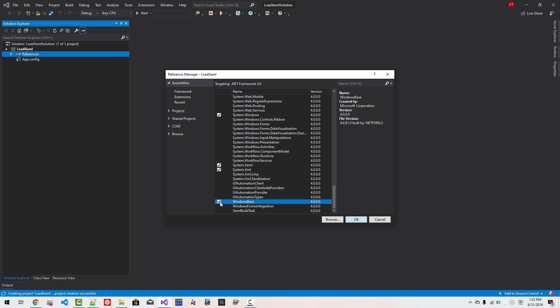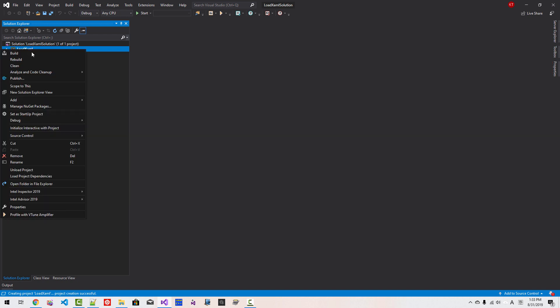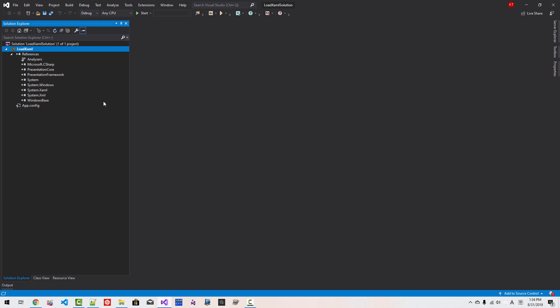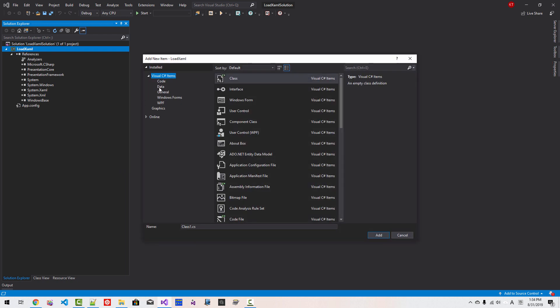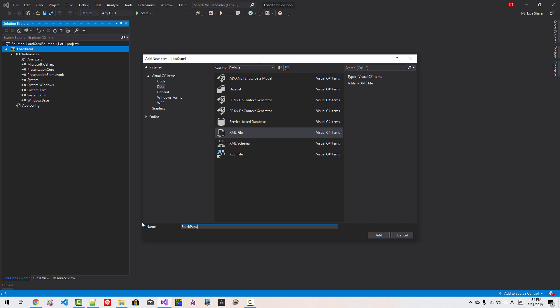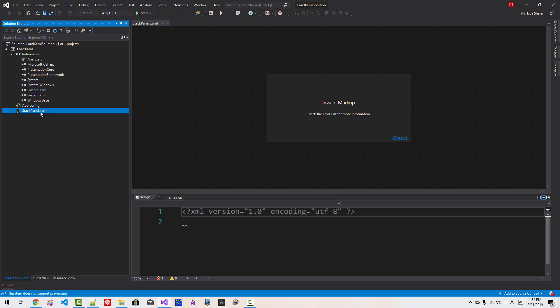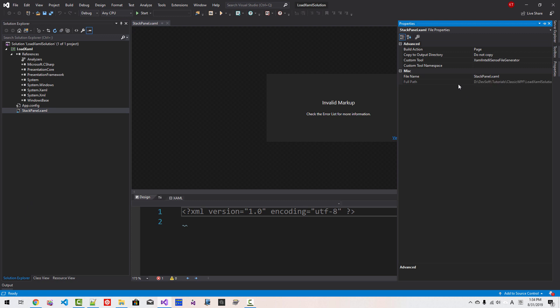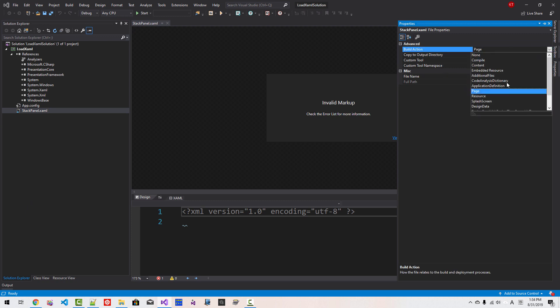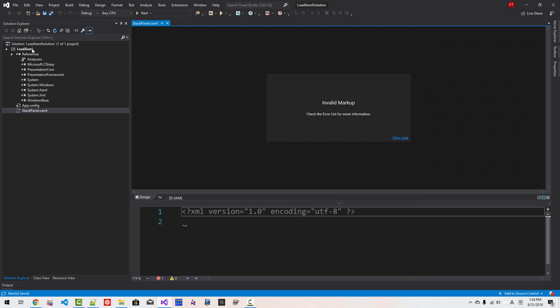Right-click the project LoadXAML, right-click Add New Item. Select Data, select XML File. Name it StackPanel.xaml.xaml. Please change the extension to .xaml. Click Add. Right-click the StackPanel.xaml, right-click Properties, go to Build Action, change it to Resource. This step is very important. Now save the file.